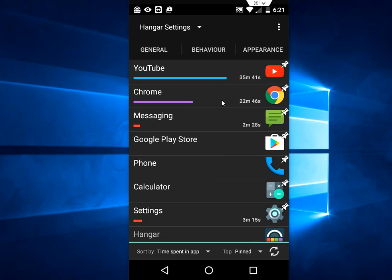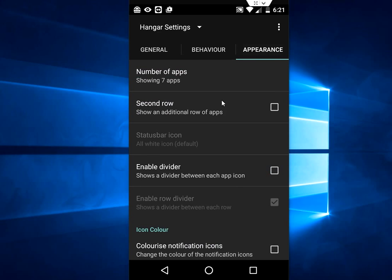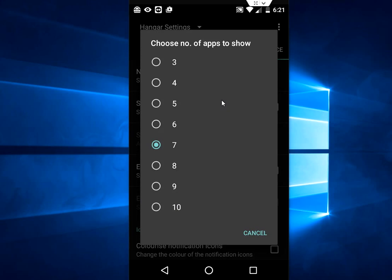Now in Appearance, just tap on Appearance. Here you can set the number of apps, or how many apps you want to show in your notification. Tap here. You can set 7, 8, 9, 10. Seven is better I think, but you can check 10 also.